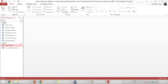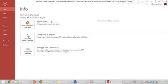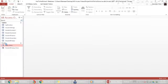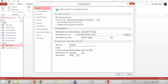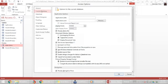To accomplish this we go to the File menu, go to Options, and in the Options menu navigate to the Current Database option.